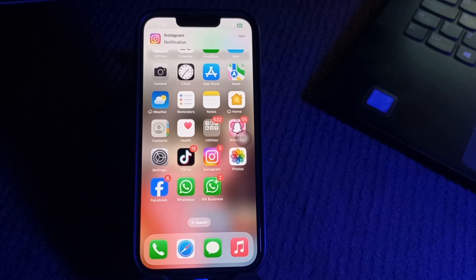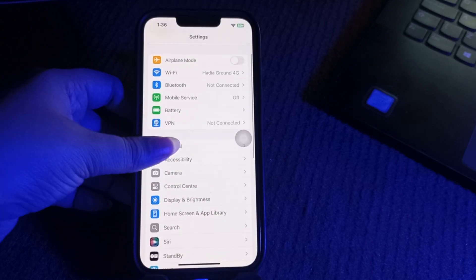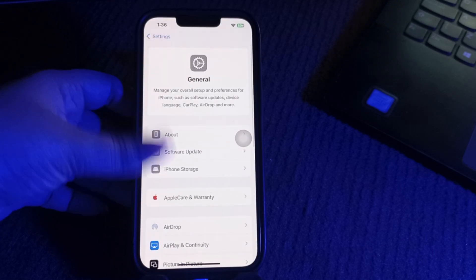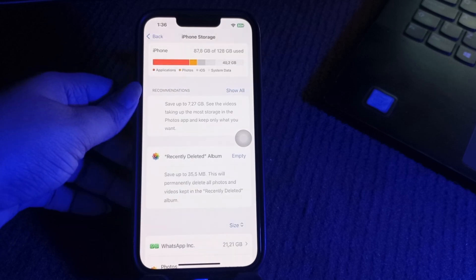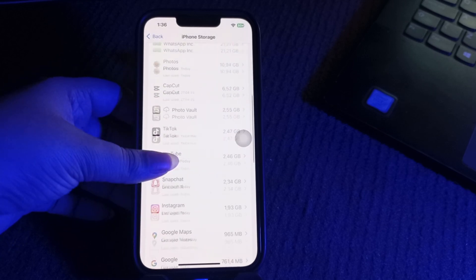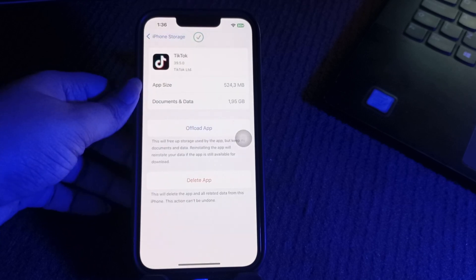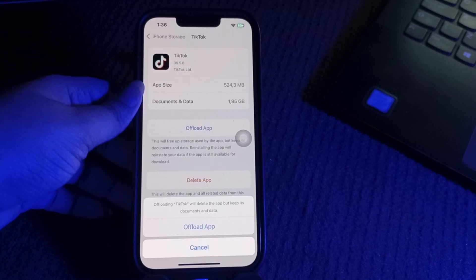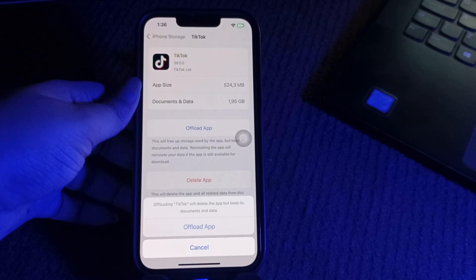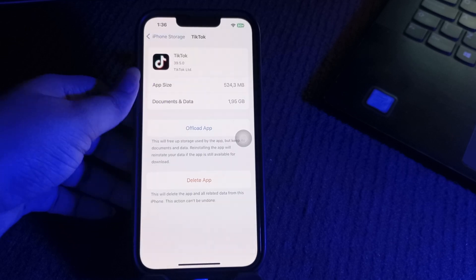The next step is to free up extra space. iOS needs temporary space for installing an update. Go to Settings, scroll down and go to General, then scroll down and choose iPhone Storage. You can offload unused apps — tap on any app you want to offload, tap Offload, then tap Offload again to confirm. You can also delete large videos or photos to free up space.